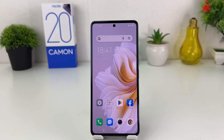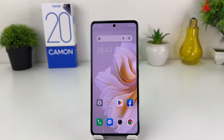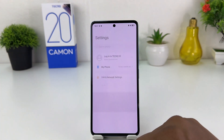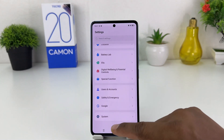You might have recently bought this Tecno Camon 20 and you are wondering how to change 24 hour clock format to 12 hour clock format. In order to do that it's really very easy and simple. You need to click on your Tecno Camon 20 settings section. After clicking there you need to scroll all the way down.